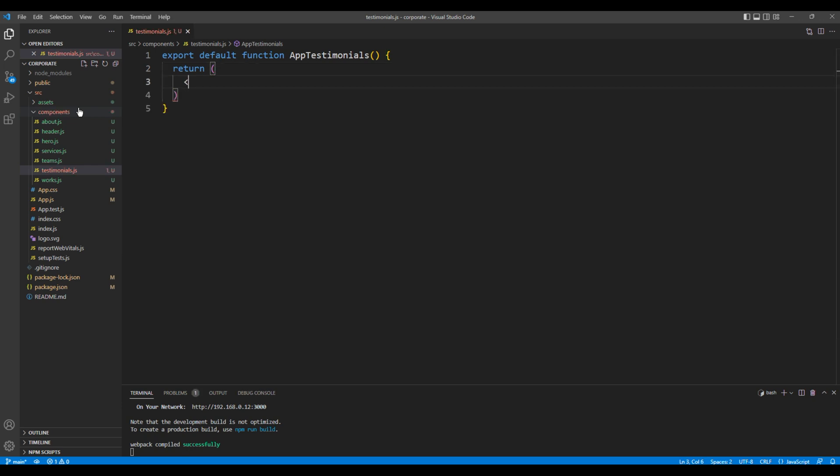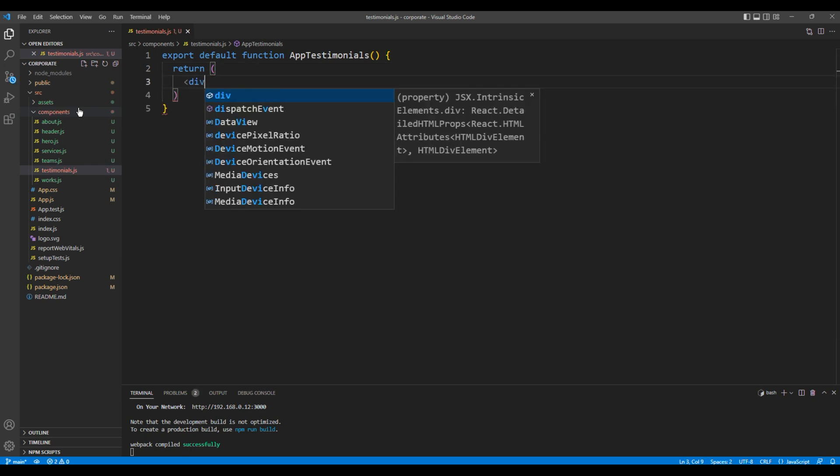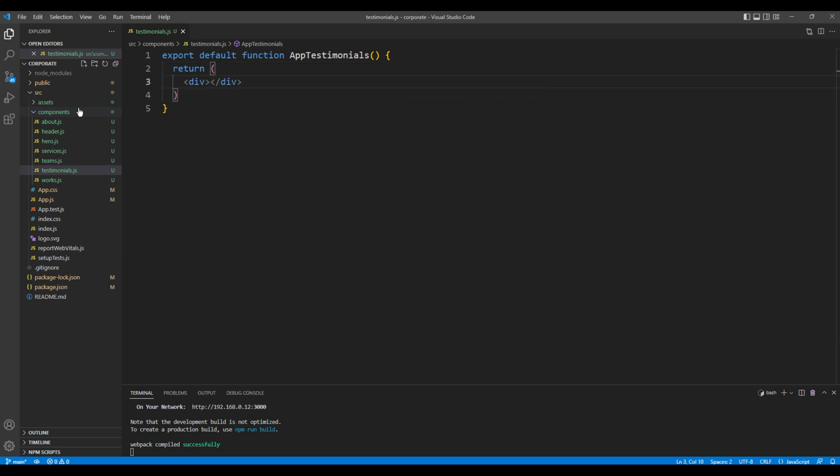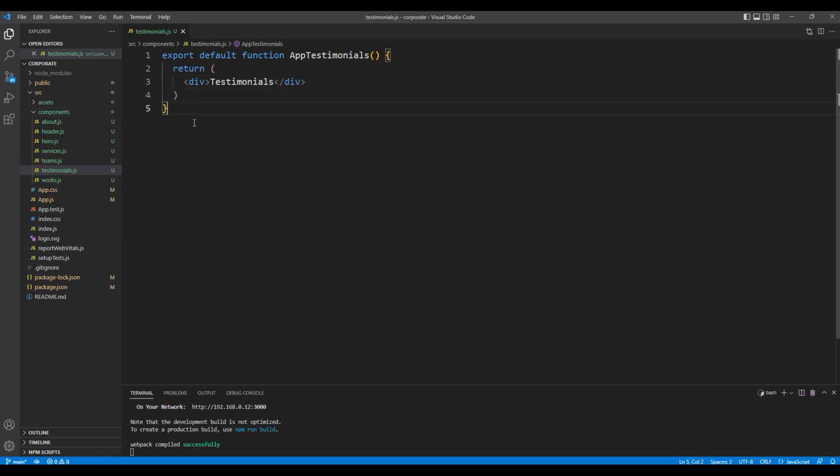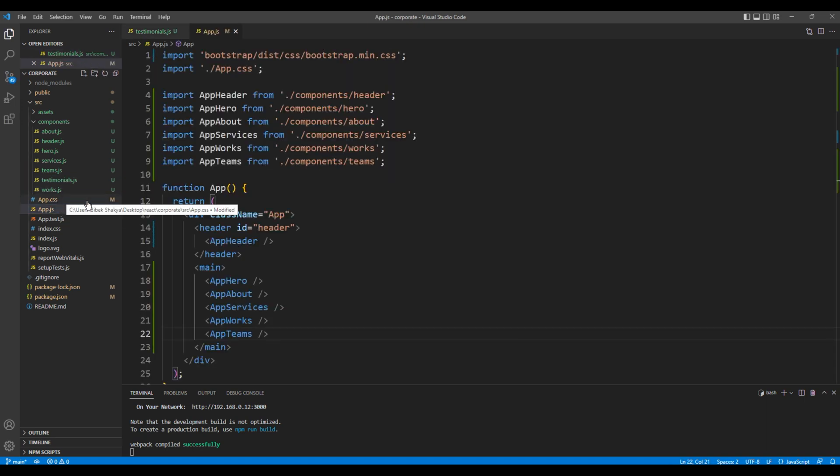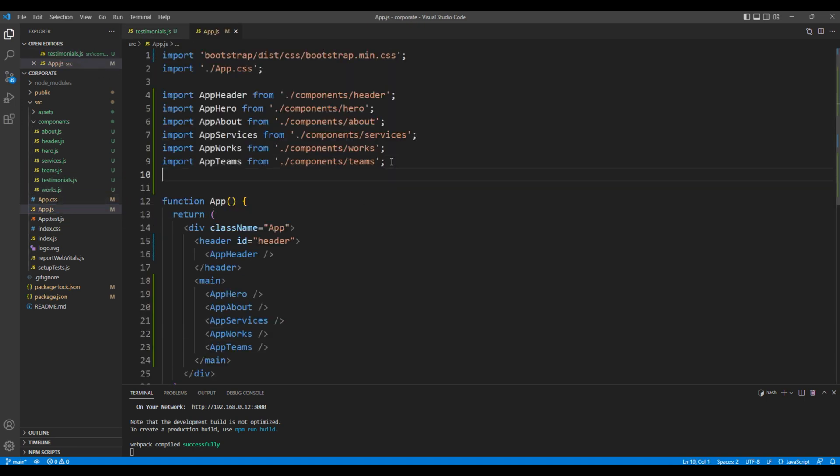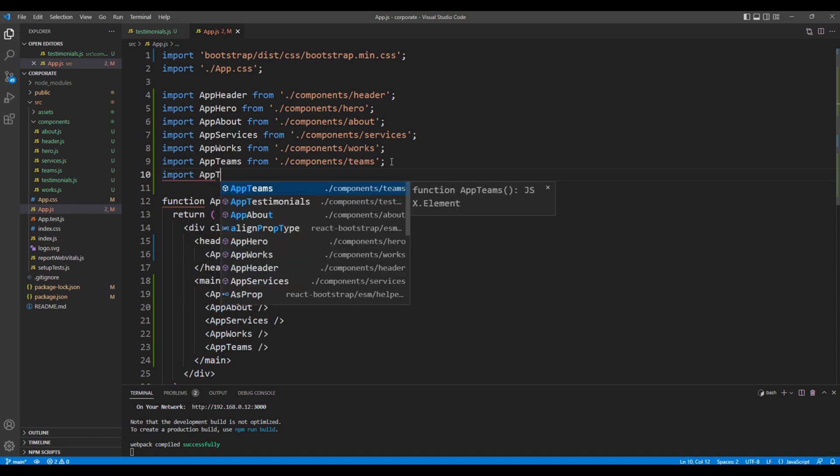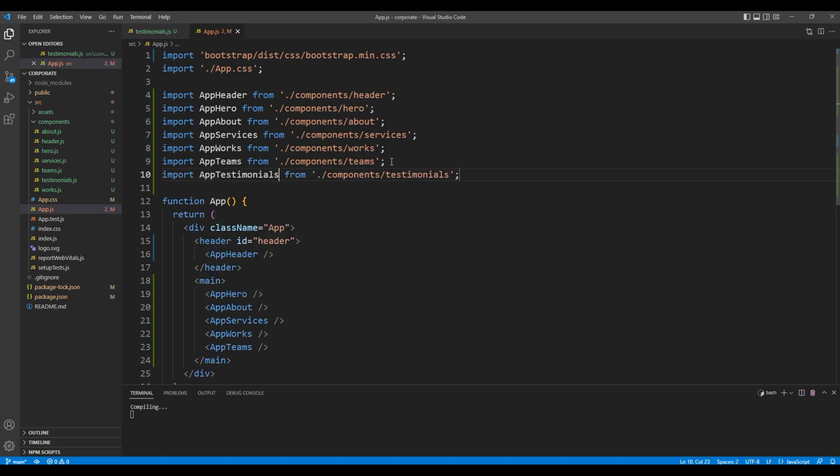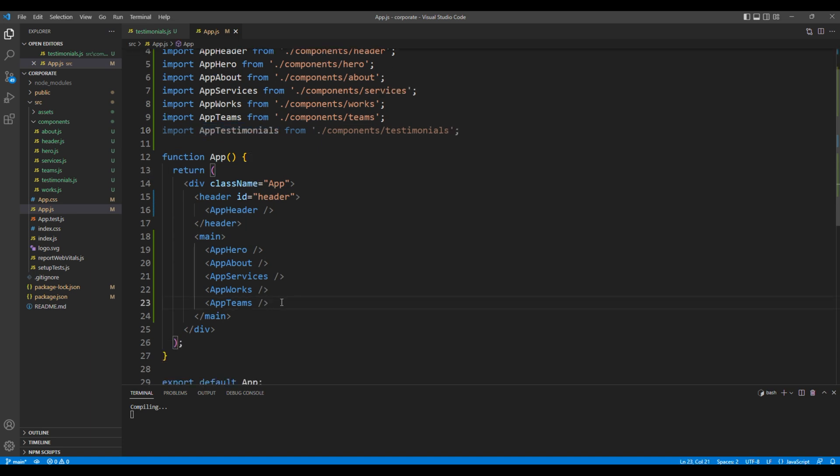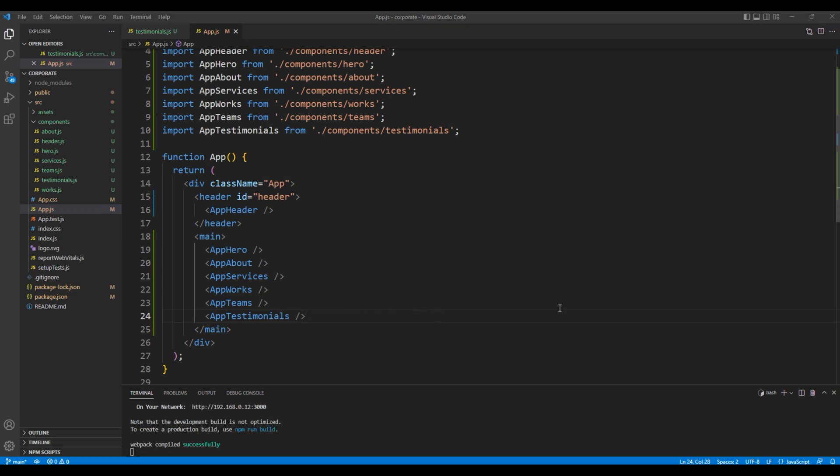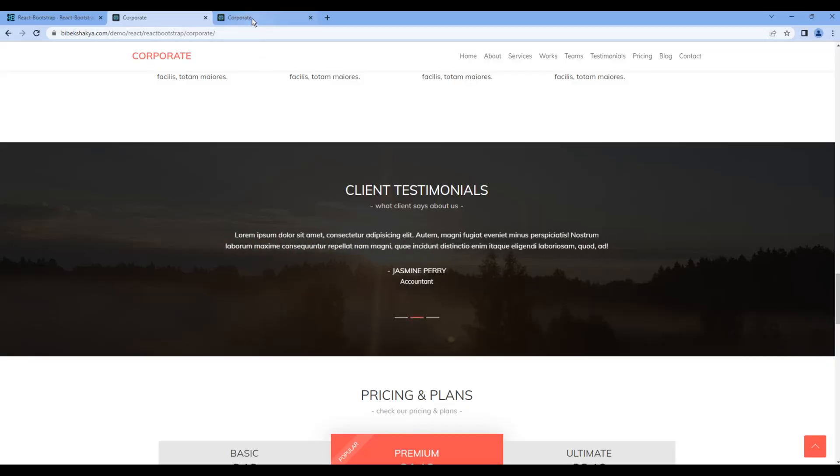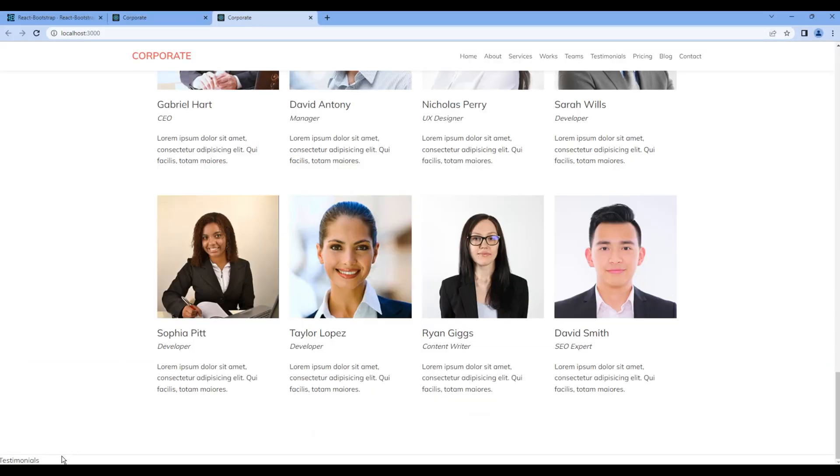In return, let's just add a div tag with text testimonials. Now let's import this component under app.js. On top import AppTestimonials, then at the bottom use app testimonial element. Check the preview and we can see testimonials. It means our component is working.